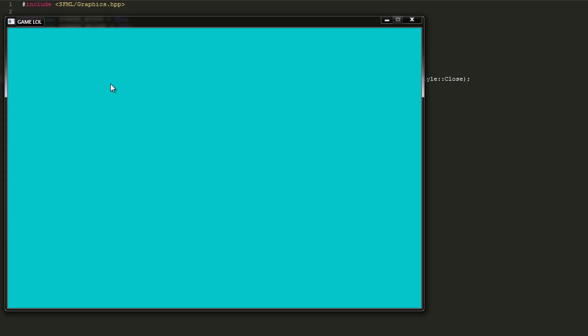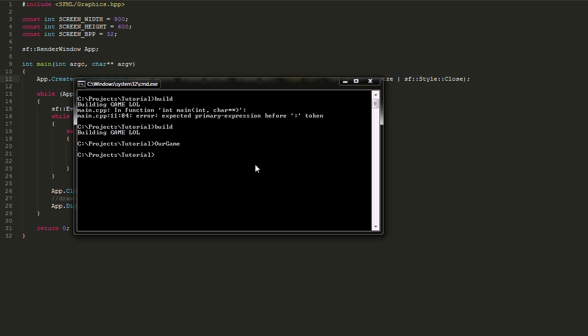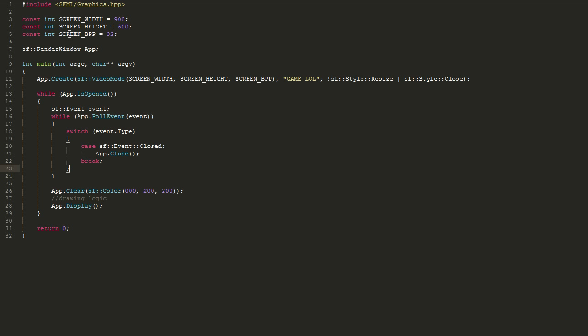Honestly, I just prefer to leave it black, but it doesn't really matter that much.